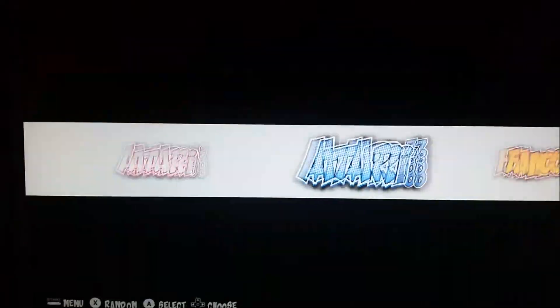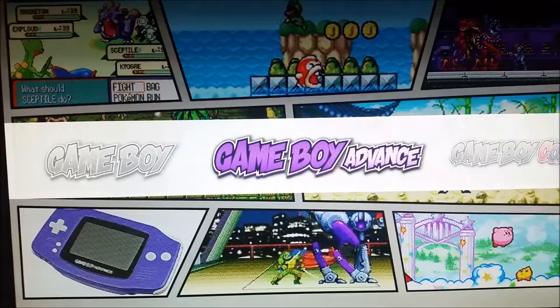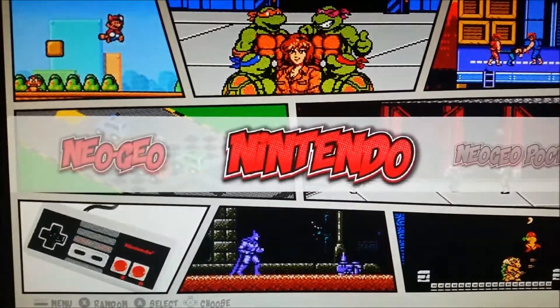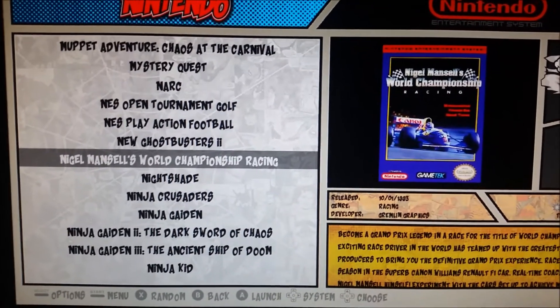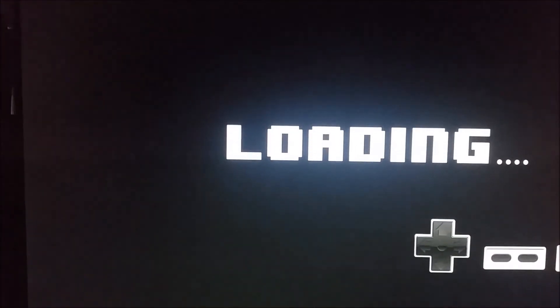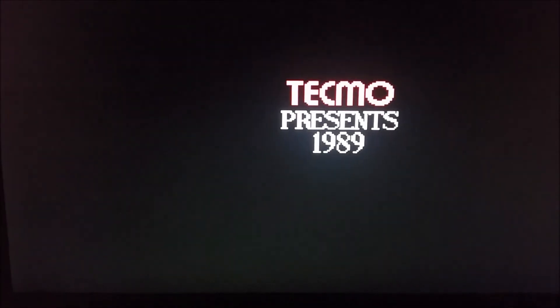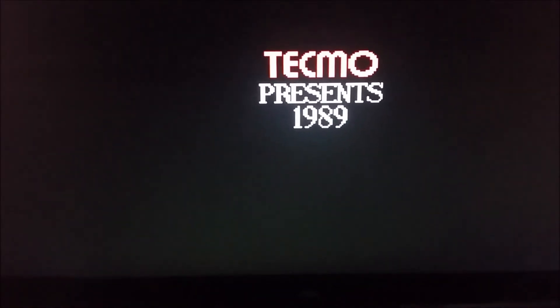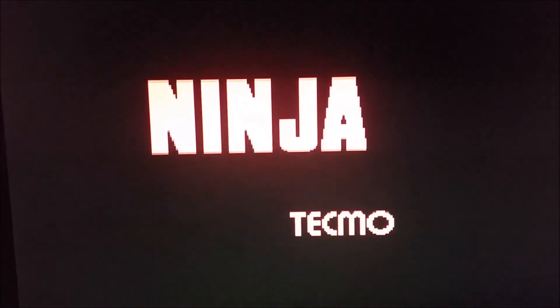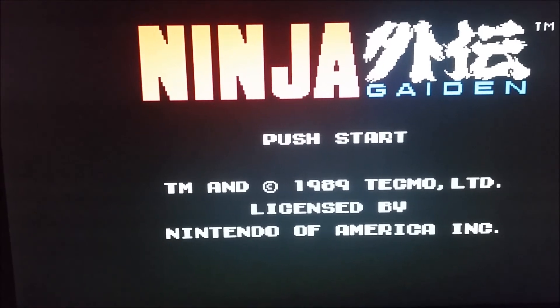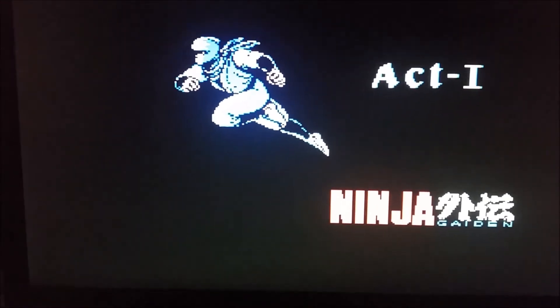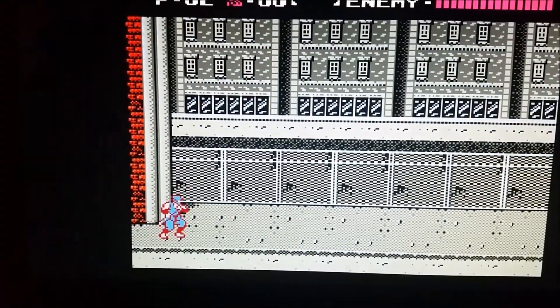We're going to go to Nintendo. So far it looks really good. I'm going to hit the start button. Start button works, it's not on the trigger. Let me see if I can get into the retro arc menu. I'm going to hit select and then the top button.